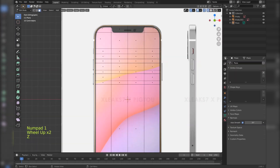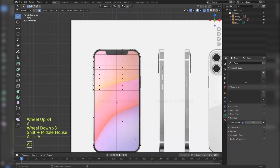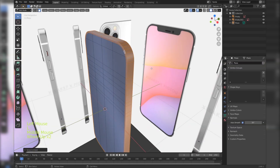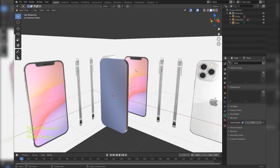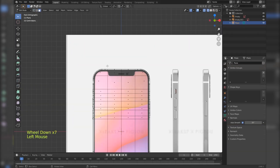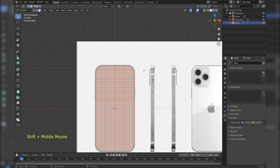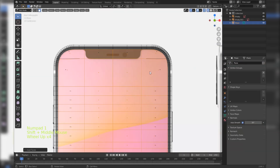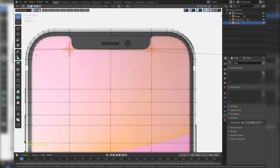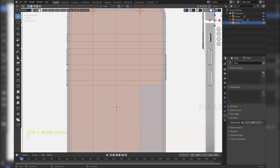Select only the side faces and duplicate them. Press Alt S to scale them outwards without offset vertices. Select the faces and press I to insert them, add a bit of extension. Bevel these 2 vertices. Select the faces and extrude them inwards a little.